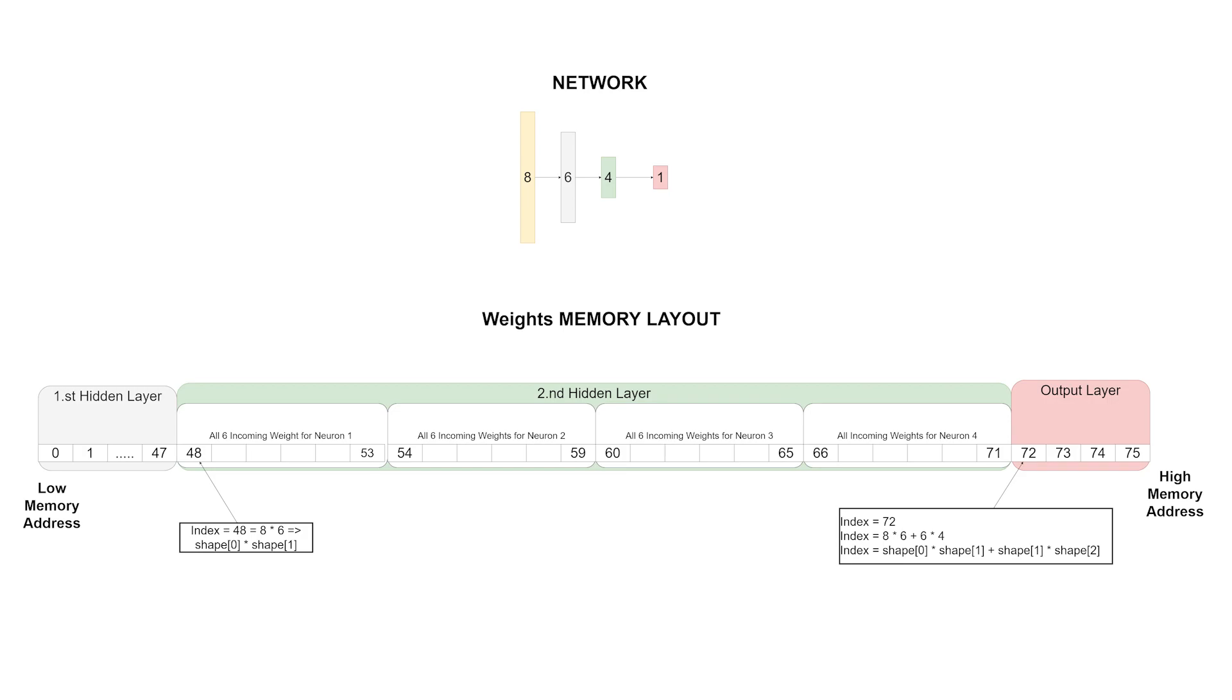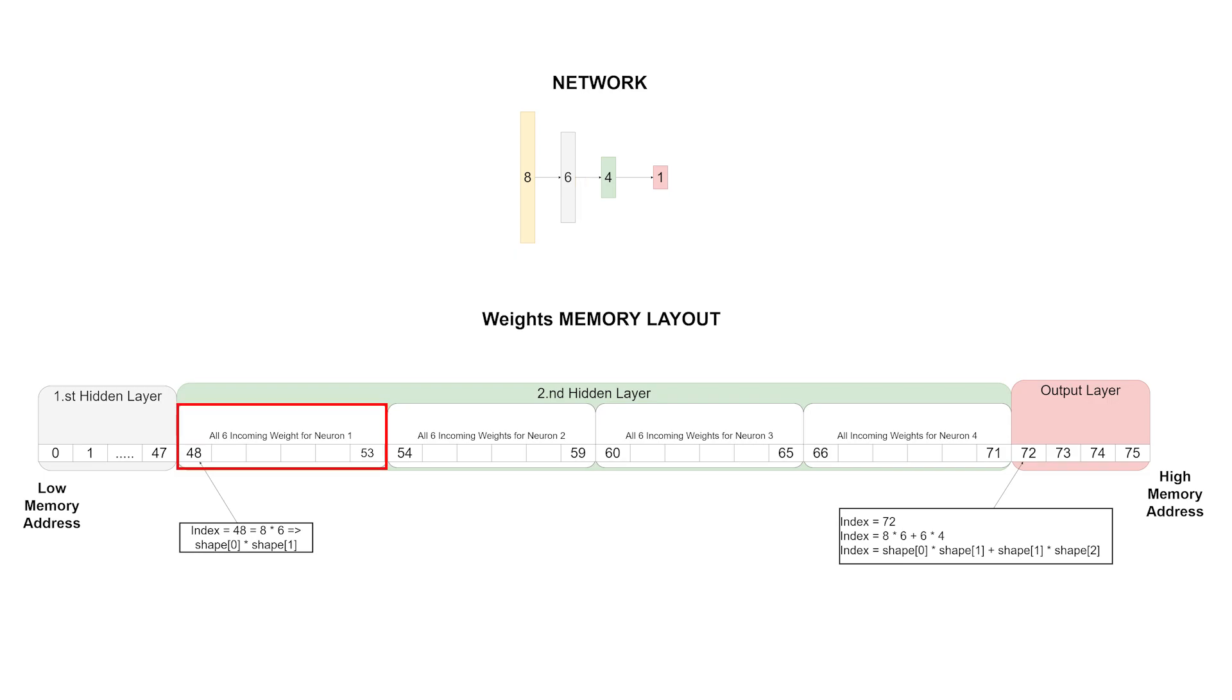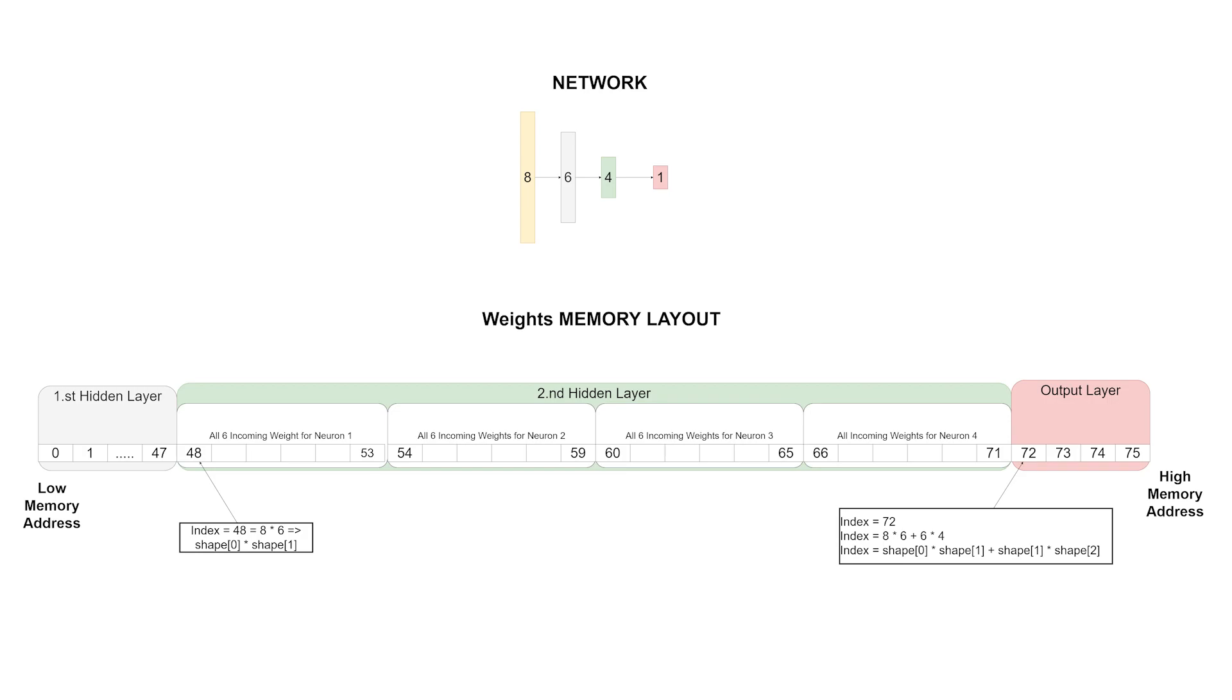If we want to get the weights of the second hidden layer, we need to start with an index of 48. This is because 8 times 6 equals 48. So from index 48 until index 53 are all the incoming weights for neuron number 1 of the second hidden layer. From index 54 to index 59 are all the incoming weights for neuron number 2 of the second hidden layer.